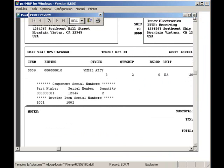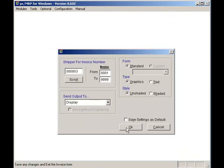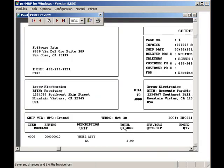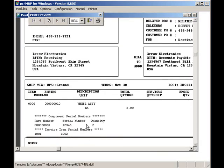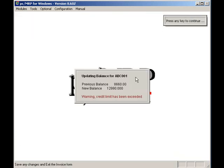Clicking on the X box will allow me to print the shipper. The shipper will contain the same serial lot number information as well. Clicking on the X box will bring me back to PCMRP's main menu.